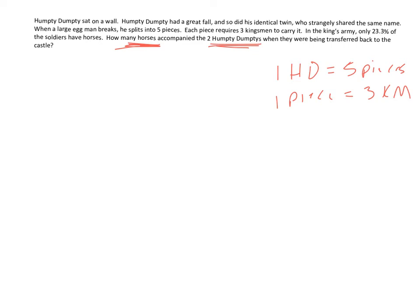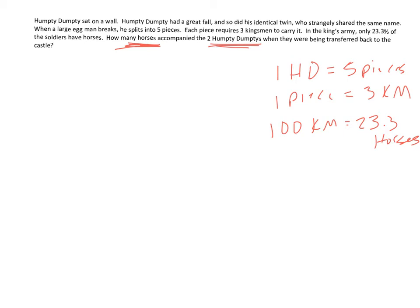So that means that for every 100 Kingsmen, you have 23.3 horses, right? This is a percentage conversion that we were doing earlier. So that should be enough to convert Humpty Dumpties to horses.